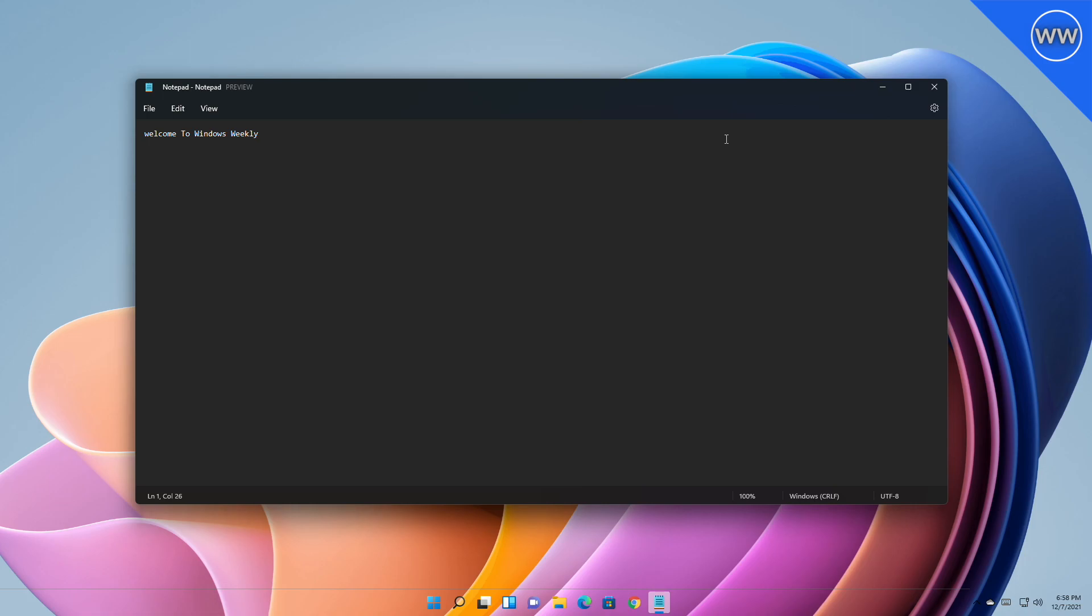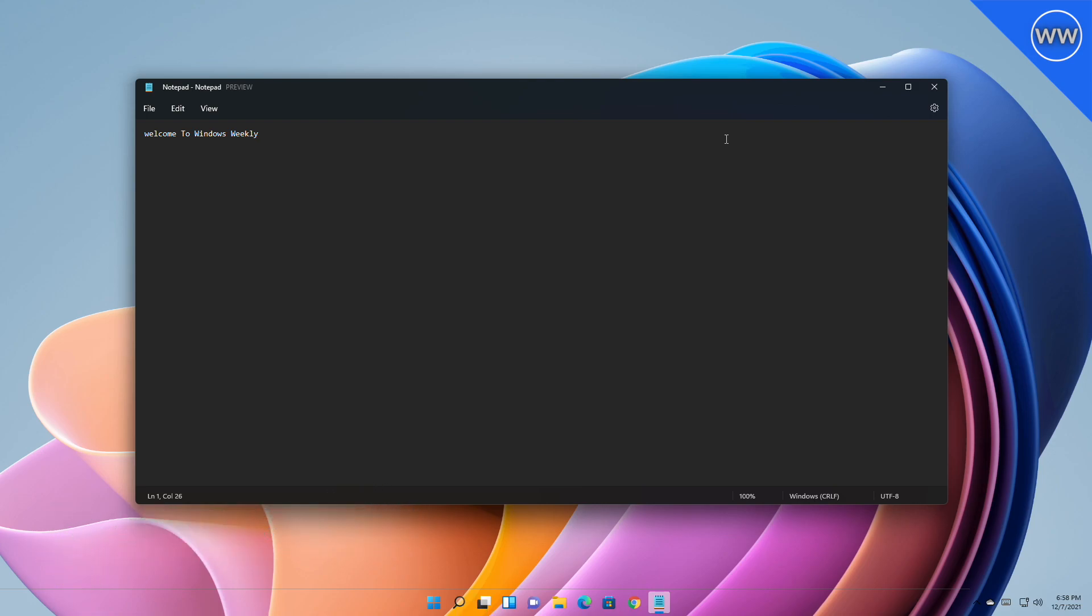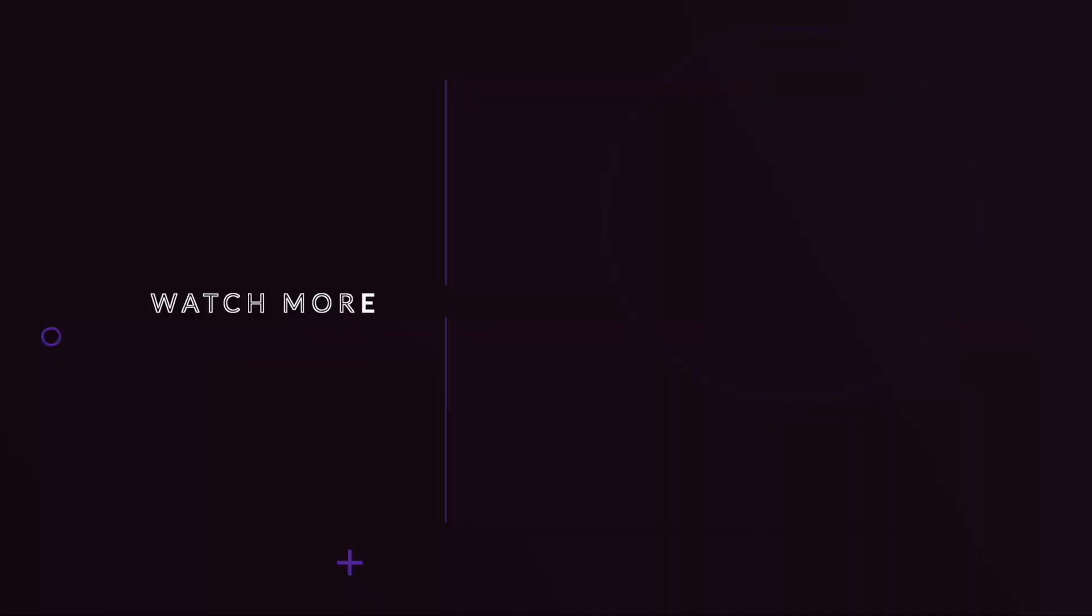So that was all new from Microsoft. Hope it was useful. Consider liking the video, subscribe to the channel, and if you have any questions just comment down below. Thanks for watching and have a great day ahead.